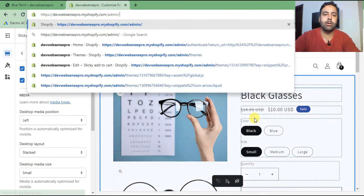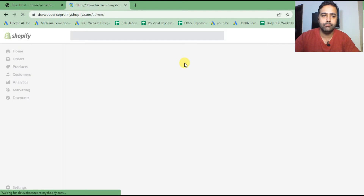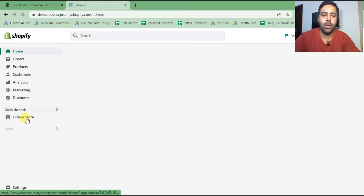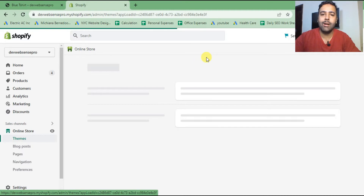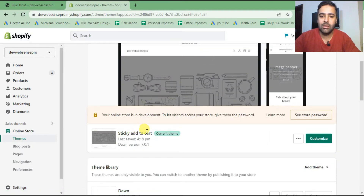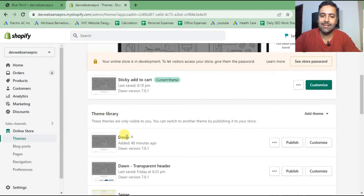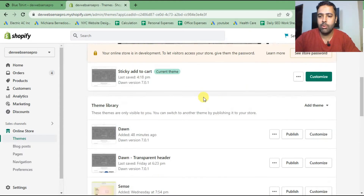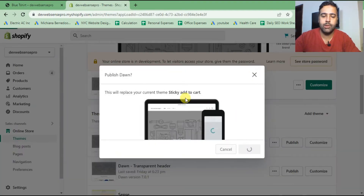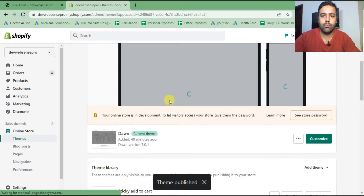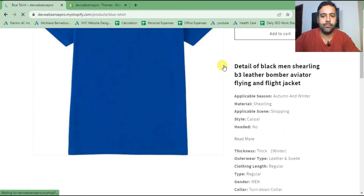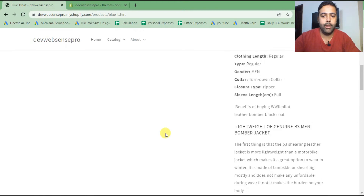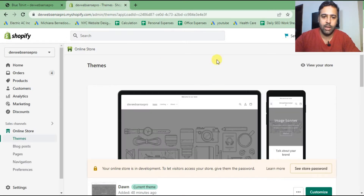Let's go to our Shopify backend by navigating to /admin. From there click on Online Store from the left-hand menu. I have already added the latest version of the Dawn theme — that's the fresh Dawn theme version 7.0.1 added just 48 minutes ago. I'll publish that fresh version. Now when I go back to my product page and hit refresh, there is no sticky bar showing up right now — let's add it.